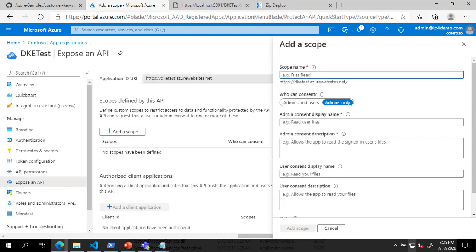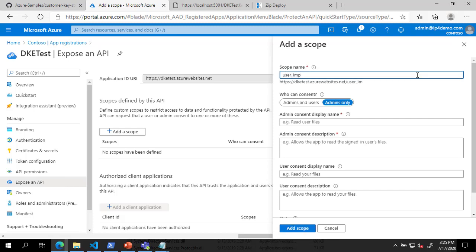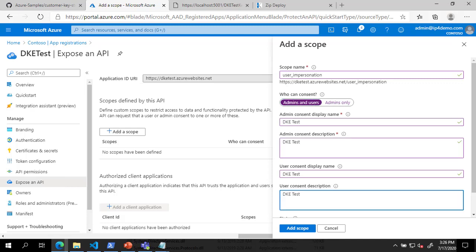In the Add a Scope blade, define the scope name as User Underscore Impersonation and set who can consent to Admins and Users. Complete the rest of the fields and click Add Scope.